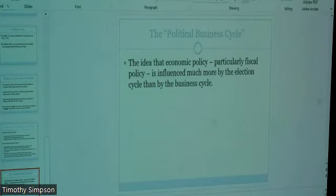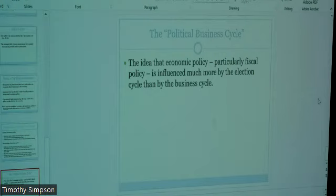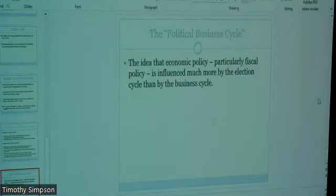One final thing I'll talk about — the political business cycle. It's the idea that some people believe the government tries to rig things prior to elections, and then once the election is over, they raise taxes, cut government spending, and cut benefit programs like Medicare, Medicaid, and veterans' benefits. The idea is that politicians are manipulating things for their own benefit. I don't personally think there's a lot of evidence to support that, but a lot of people believe it.